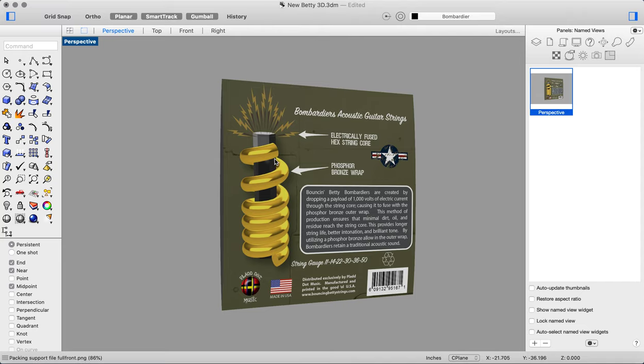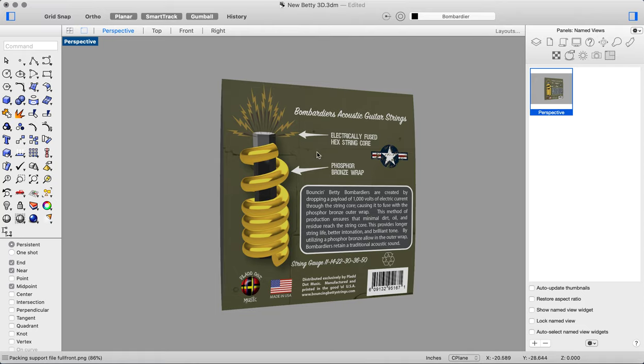I was able to create that helix string design right there in Rhino, and then I did the background. Actually, I took a picture of an F-14 over at Pearl Harbor—that was a really cool day. But what we're going to do is...